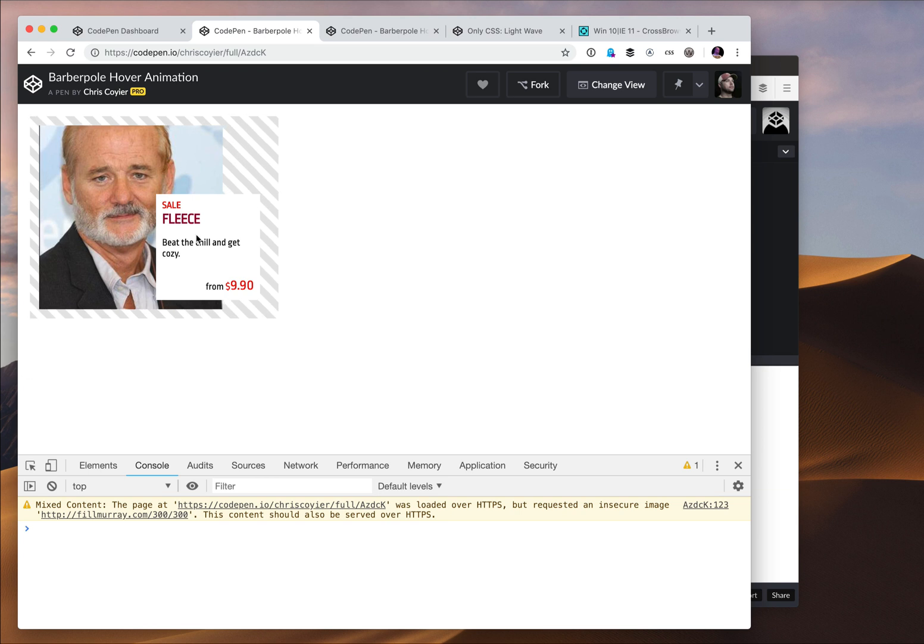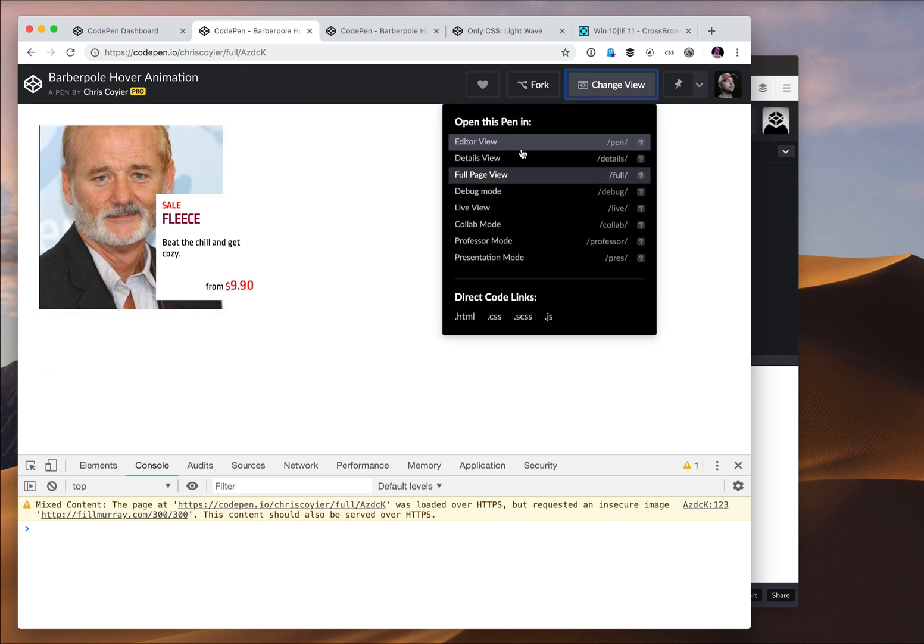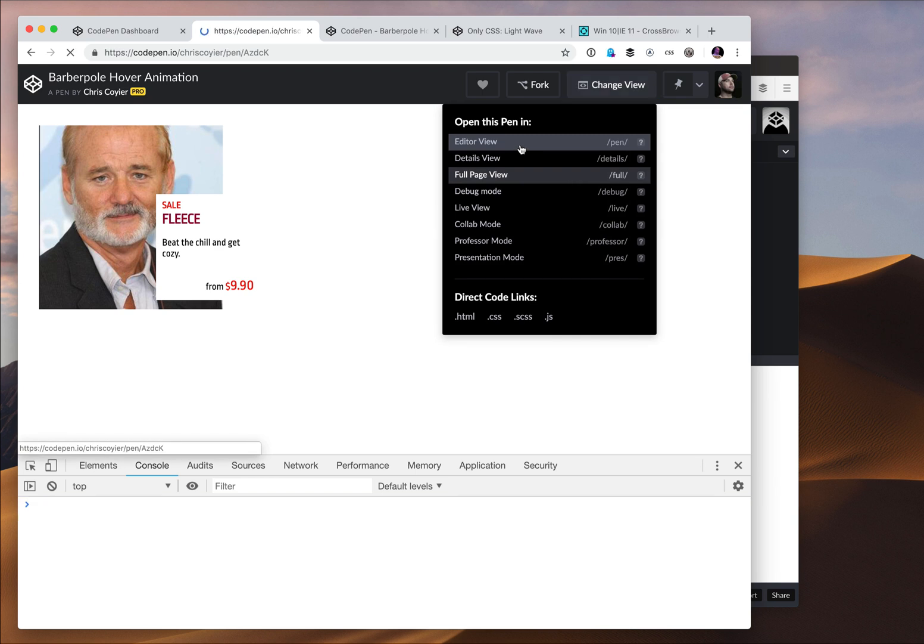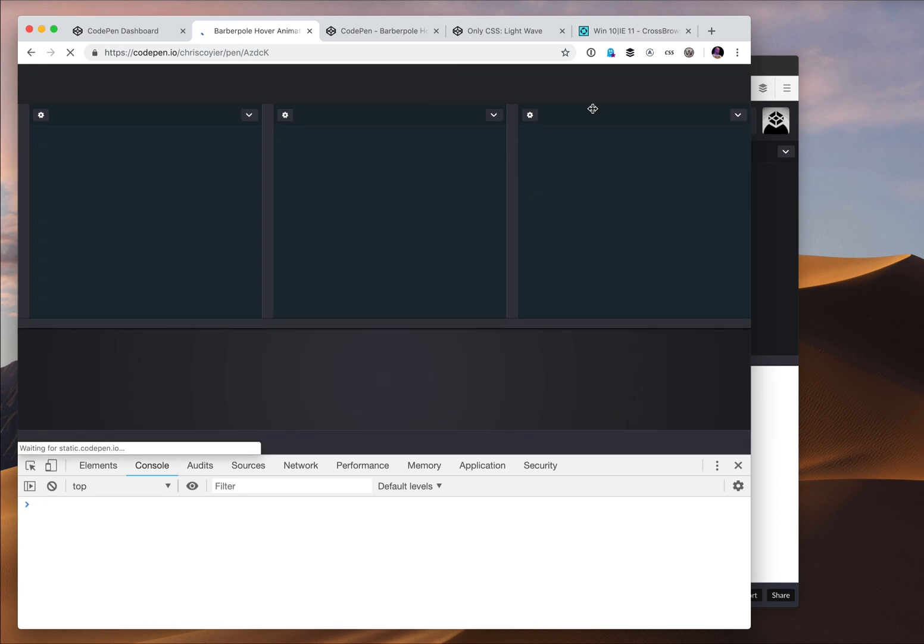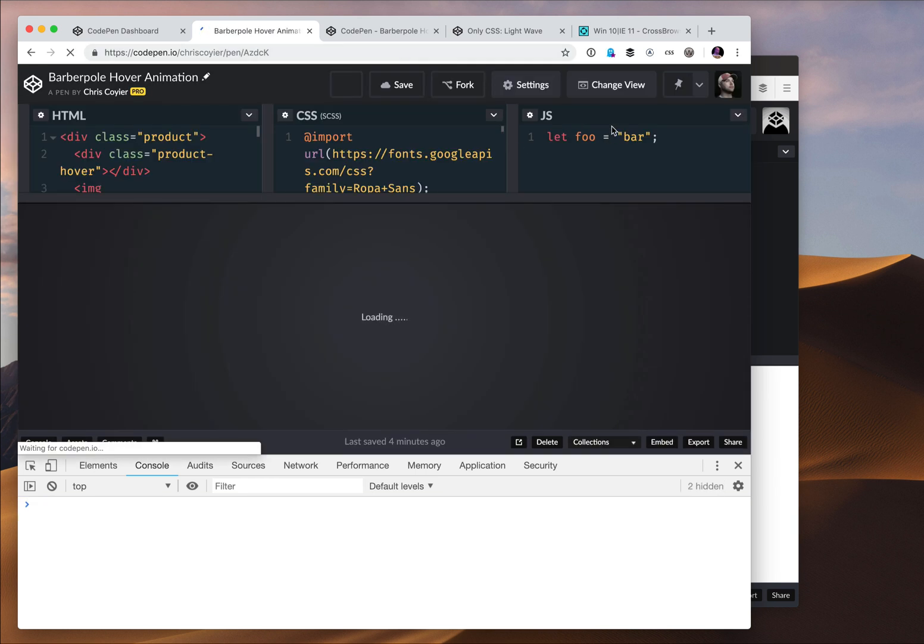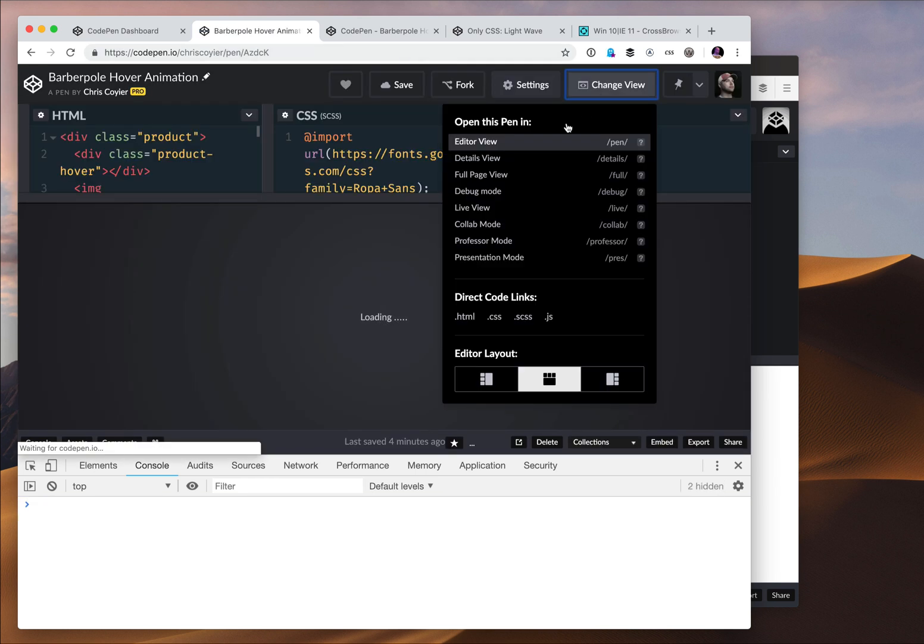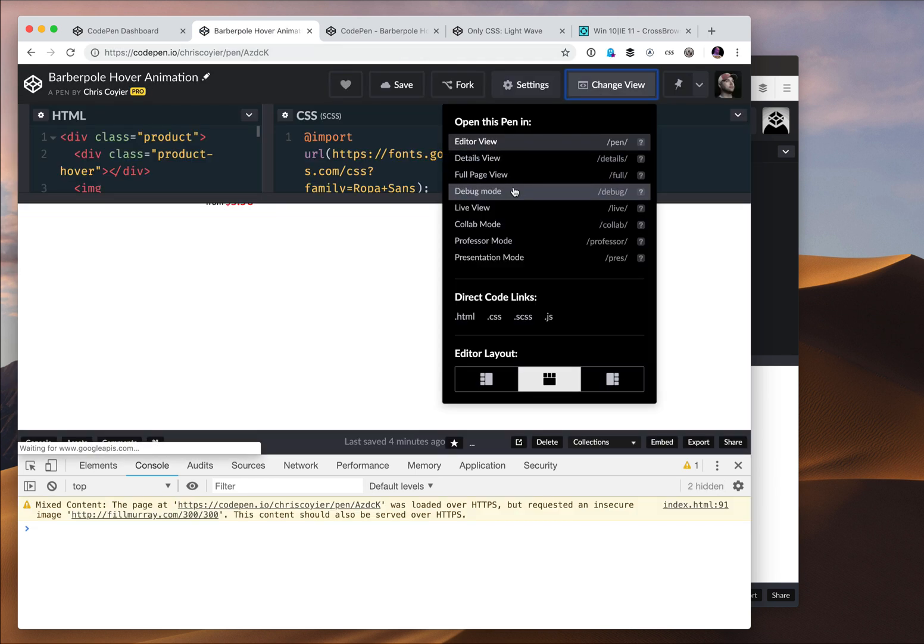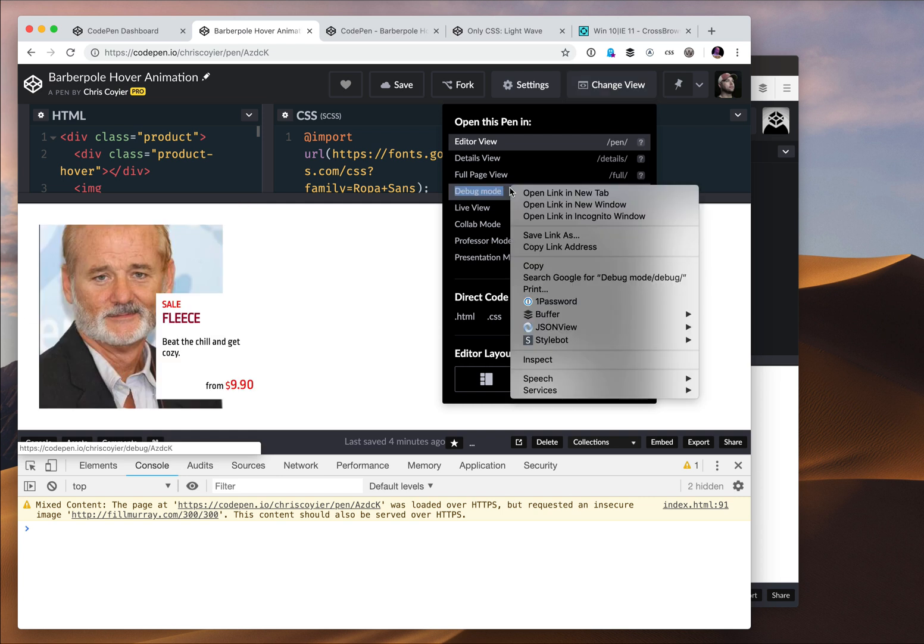Now there's a pro component to debug view as well, which is worth talking about here. So let me go back to the editor view. I can just open debug view and use it no matter what.